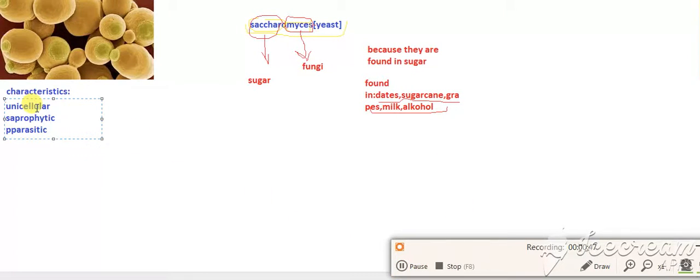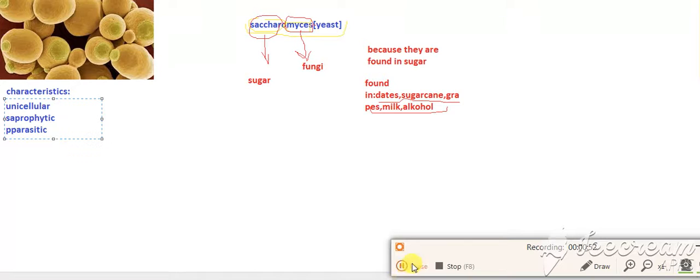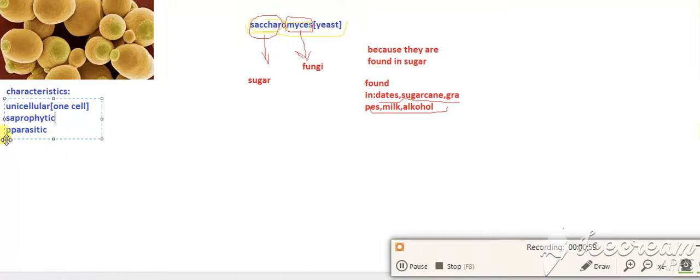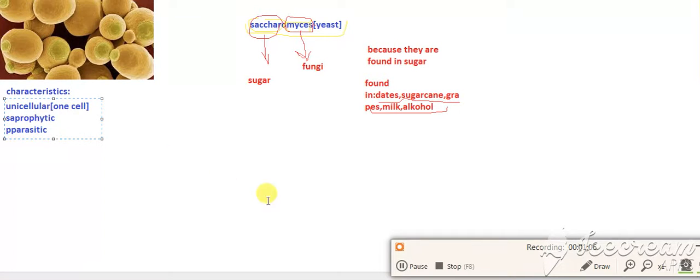They are generally unicellular, made of one cell. They are saprophytic. All fungi are generally saprophytic. Saprophytic meaning they grow on dead material.